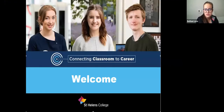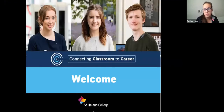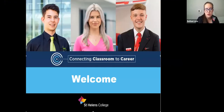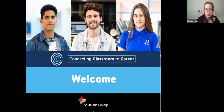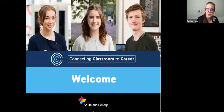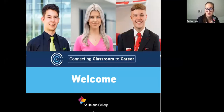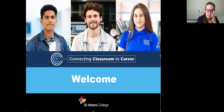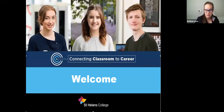This course is delivered across Knowsley and St Helens, so you may have applied to Knowsley College or to St Helens College. All of the information is the same, which is why I'm just using the St Helens presentation — it's just the one that I've had to hand.